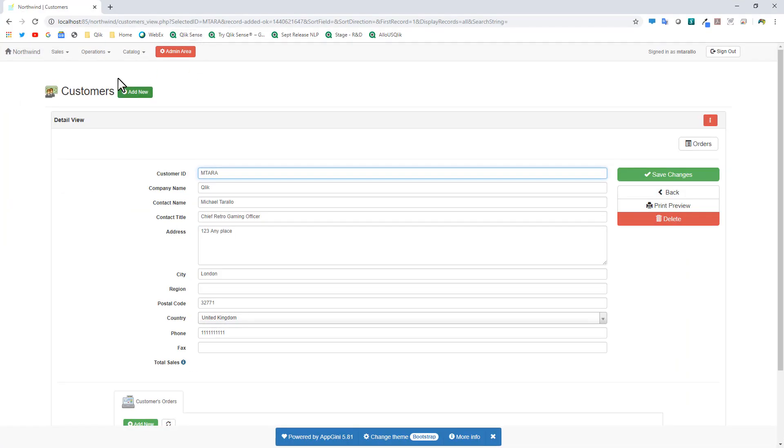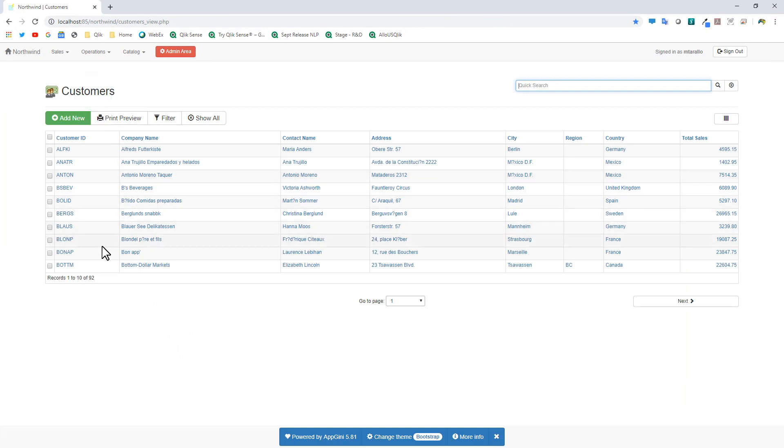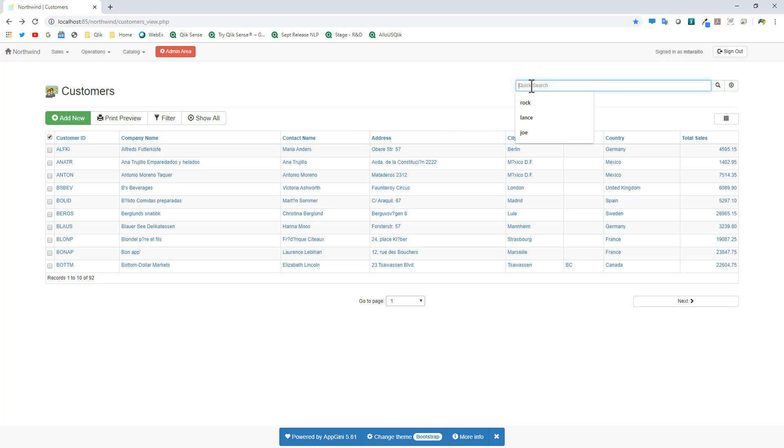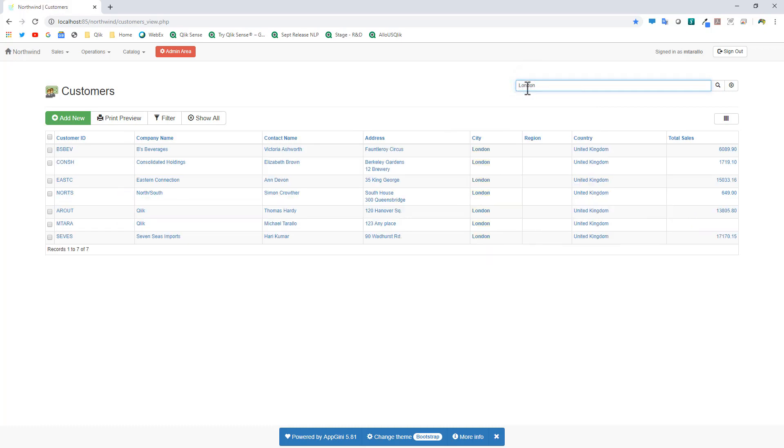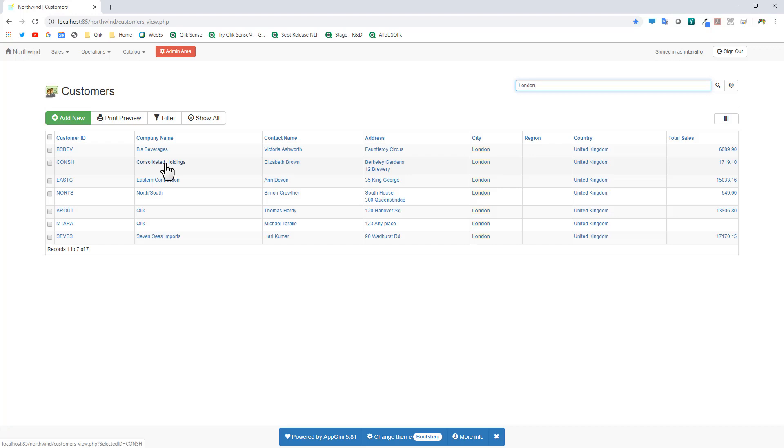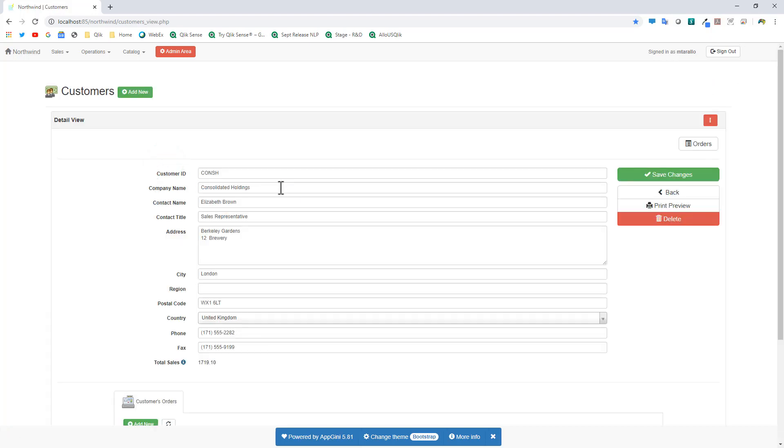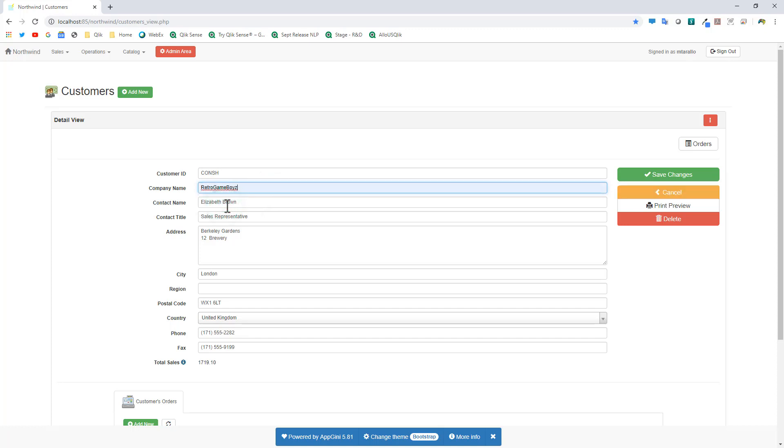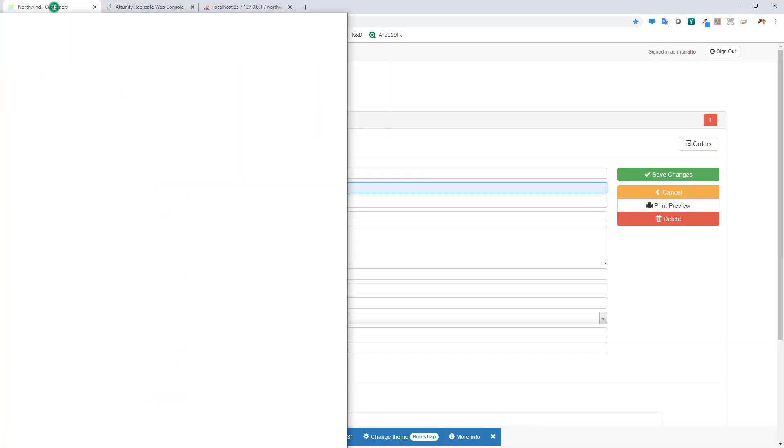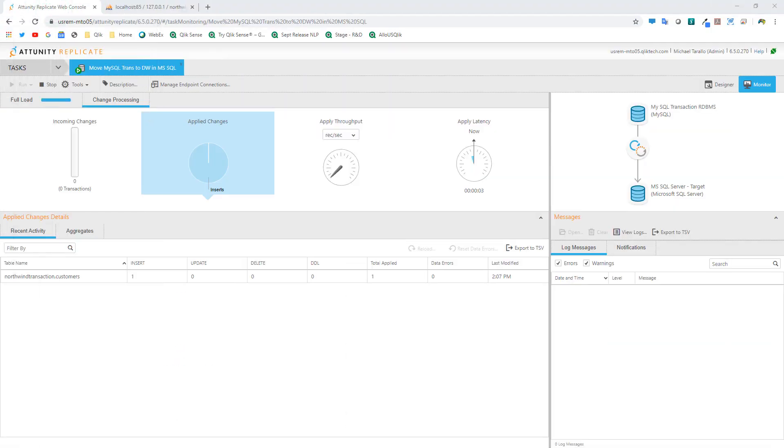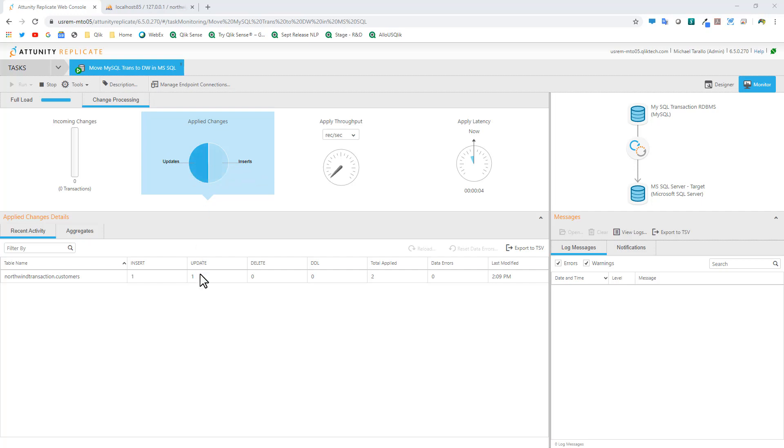Let's perform a simple update. Let's go back to our customer records and search for a particular record. Because I have a condition for London, we got to look for customers in London. Here are customers in London. Let's say this individual changed their company. It's no longer Consolidated Holdings. It's now another fictitious company, we'll call it Retro Game Boys. I'm going to take this off screen and click Save Changes. Keep your eyes on the applied change. Now you're going to see an update occurred. We have update listed here in the table name.